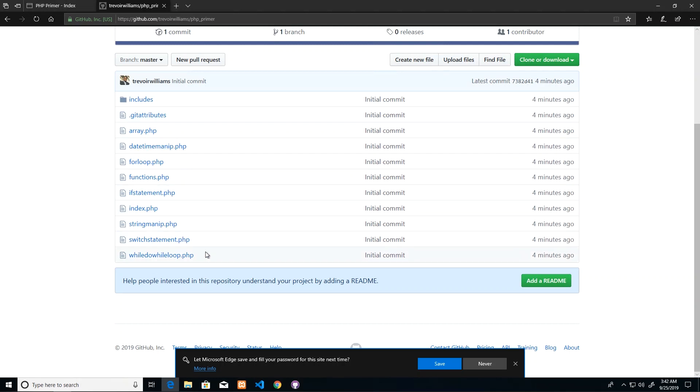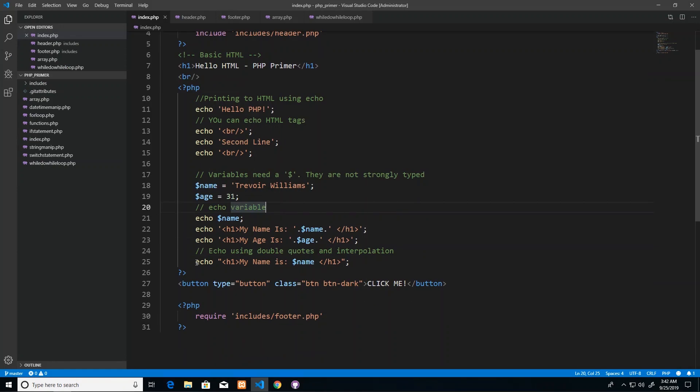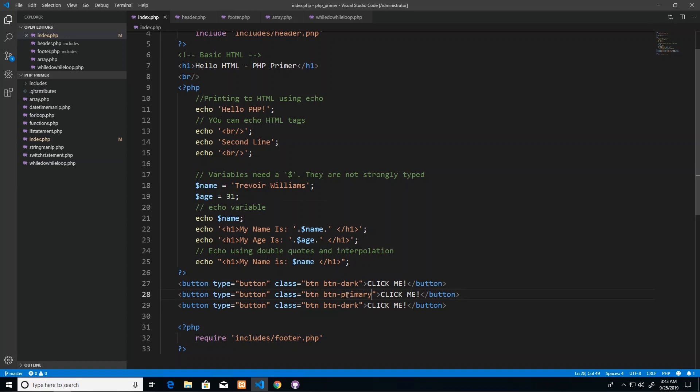Now, here's a practical example of why GitHub is important to have, especially in a team setting. If I needed to modify one of these files, I go back to my site and let's say I did not want this button or I wanted an additional button. So whatever modifications I'm making, I'm going to make this one primary and then I'm going to make this one success.